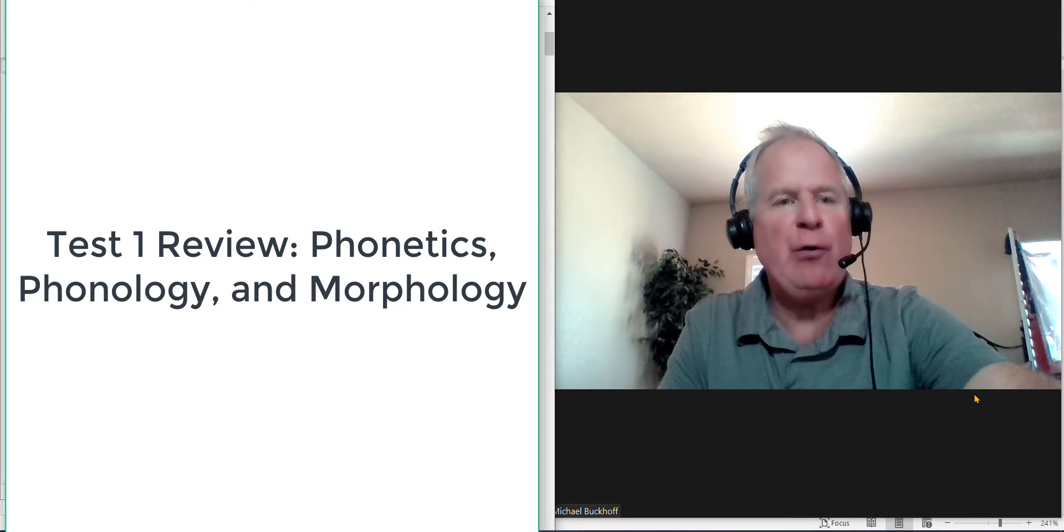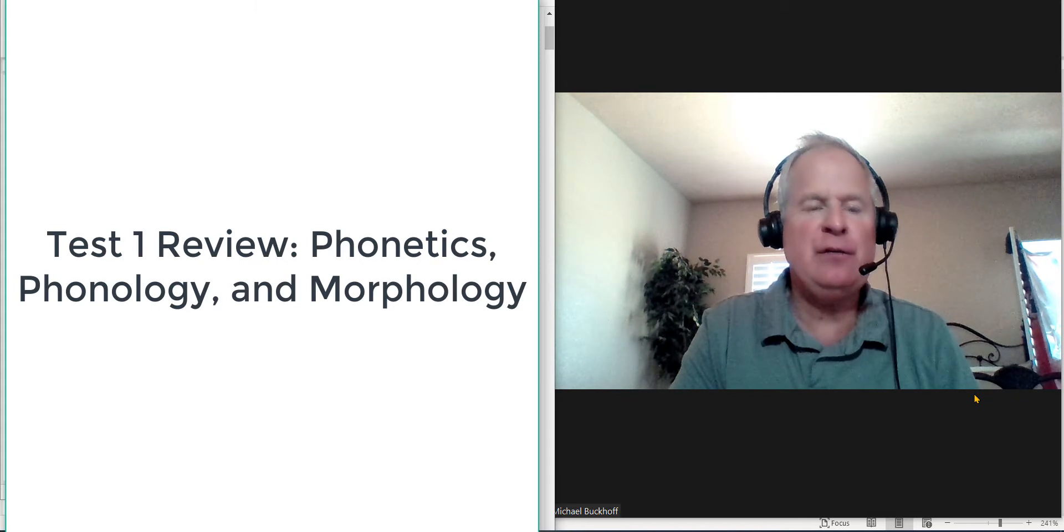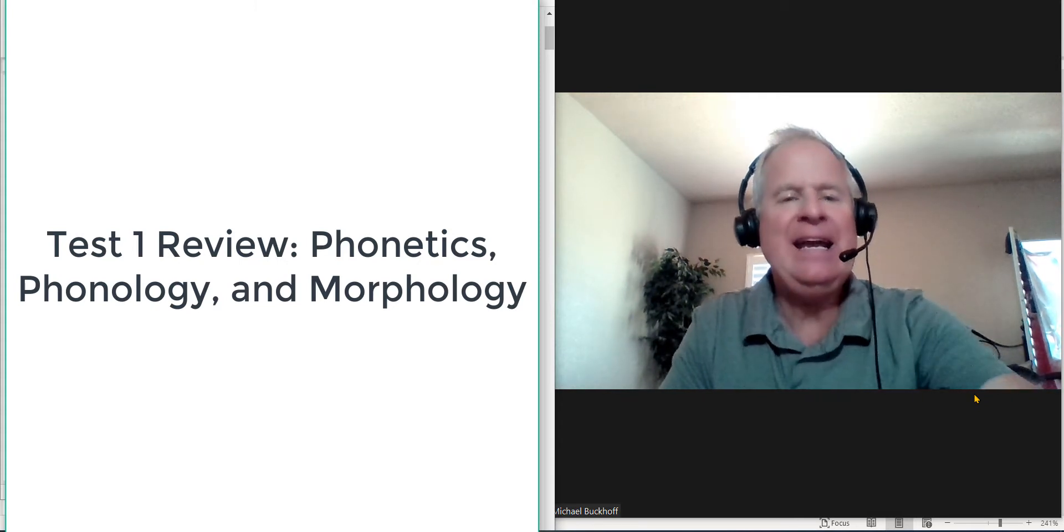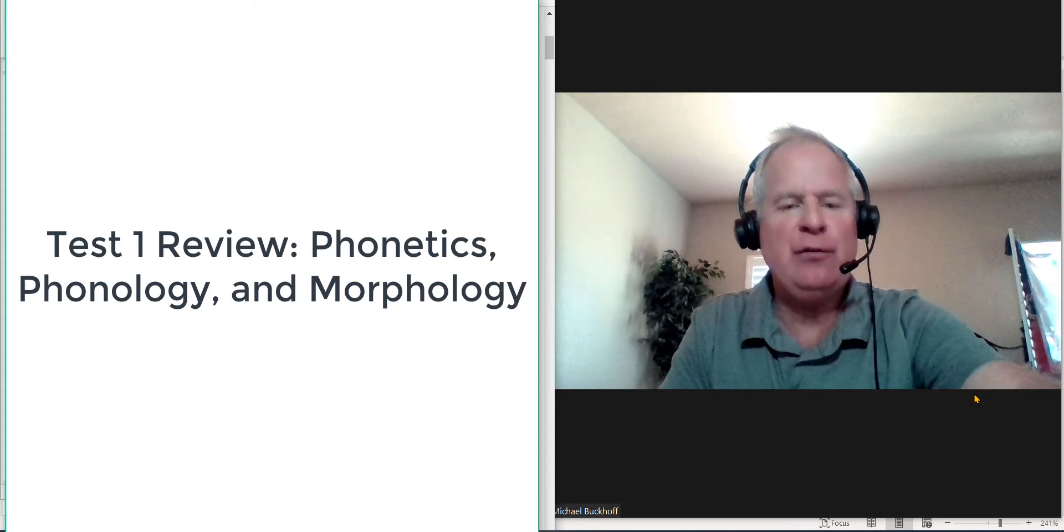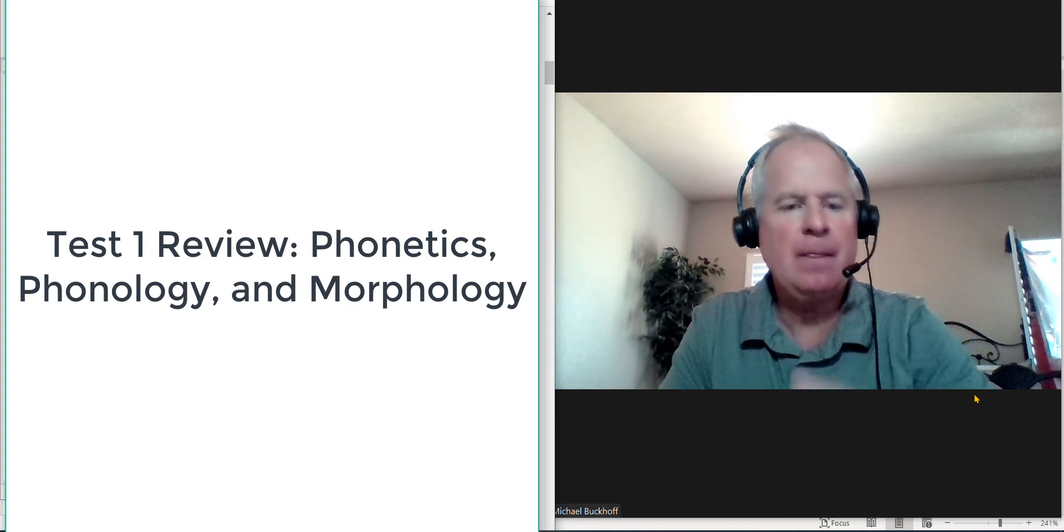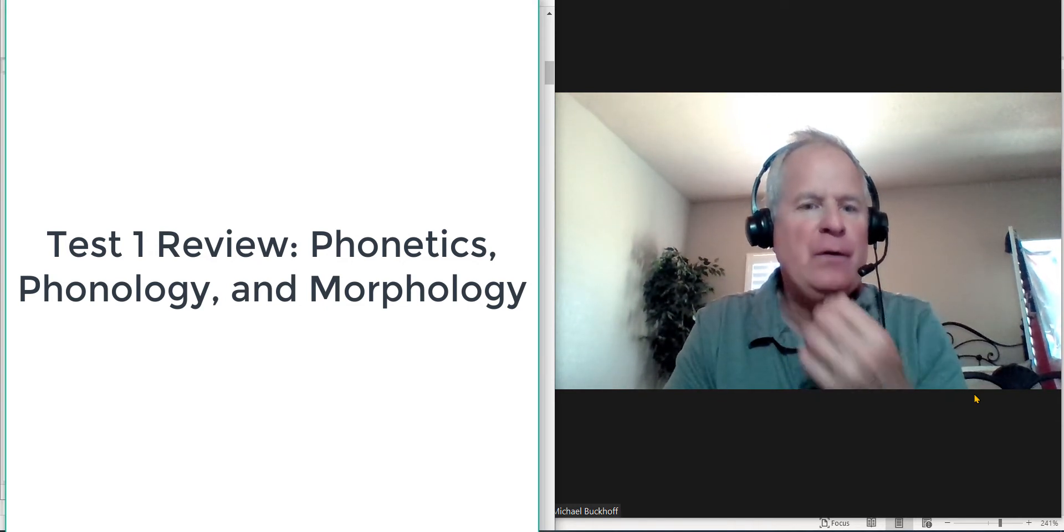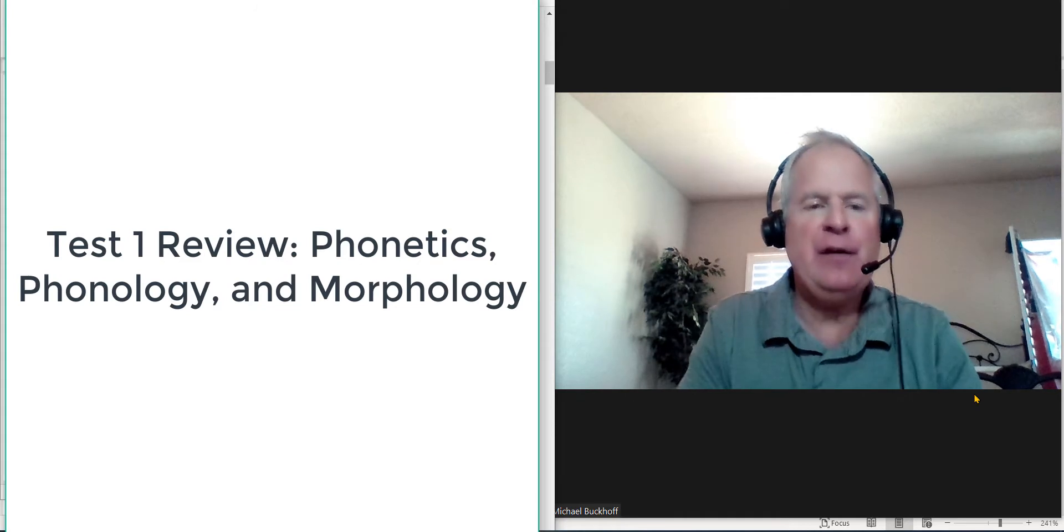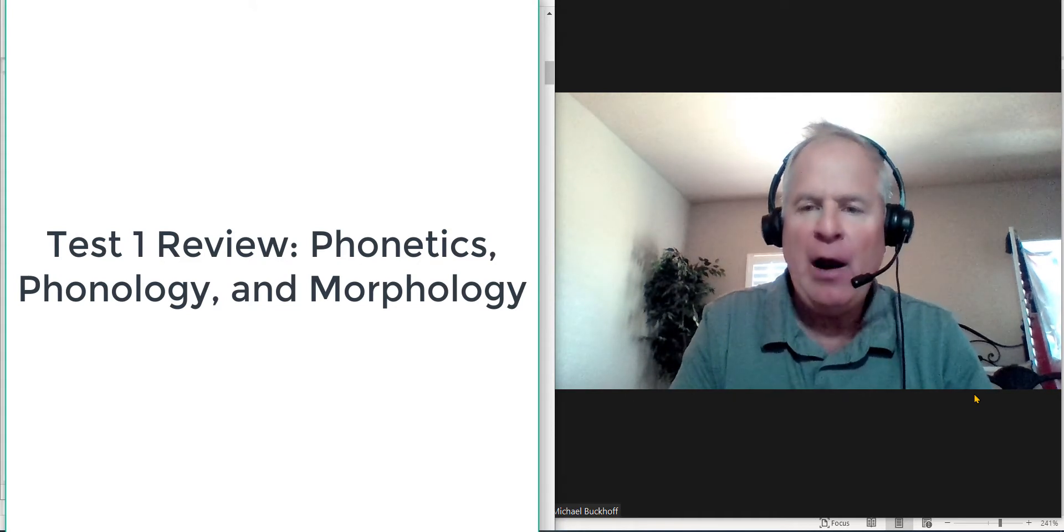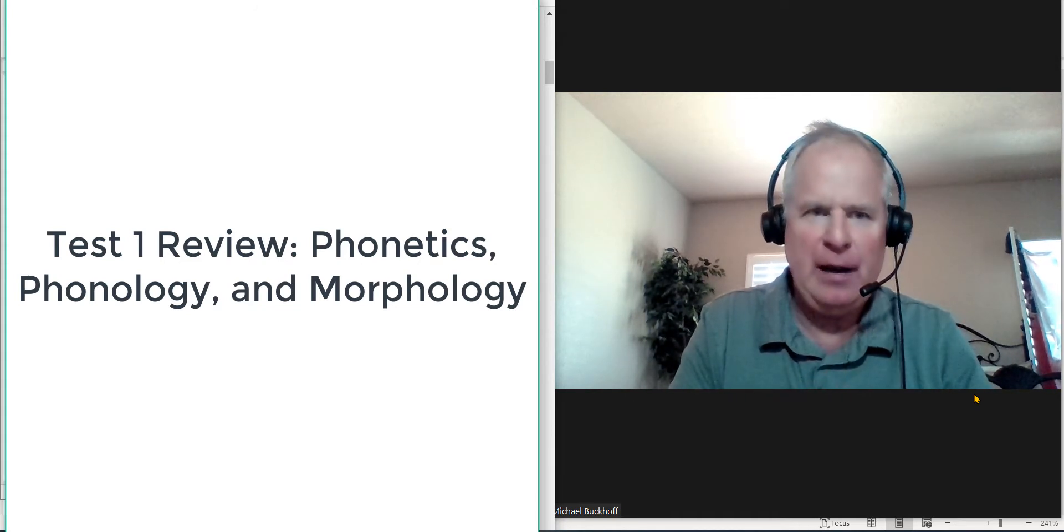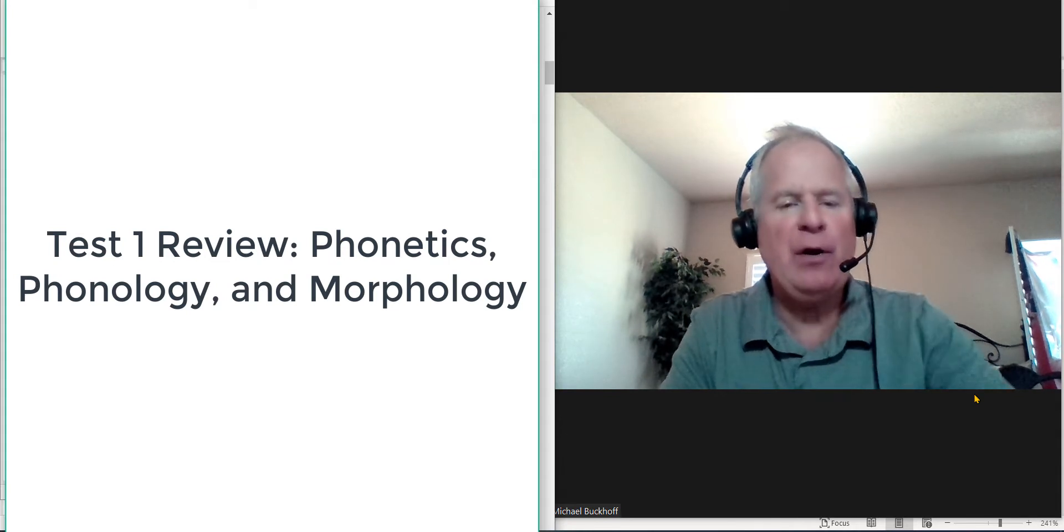The first three questions have to do with definitions of phonetics, phonology, and morphology. Each question is worth 10 points. Question 4, you need to understand the difference between allophones and phonemes. This is a multiple choice 15 point question.